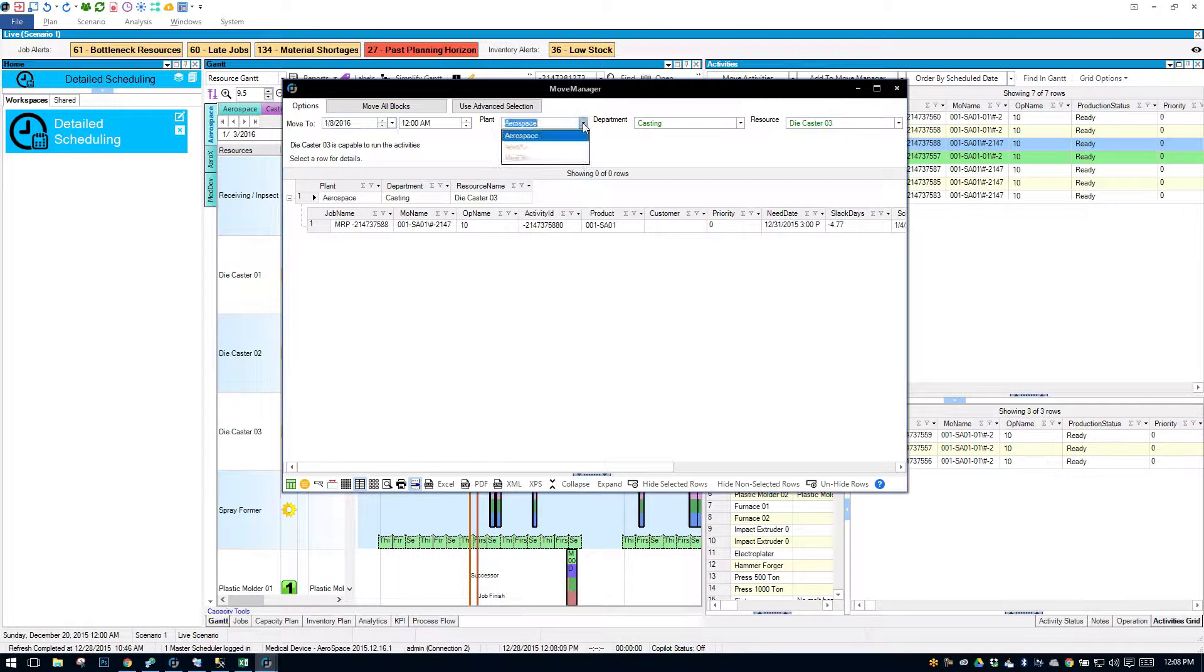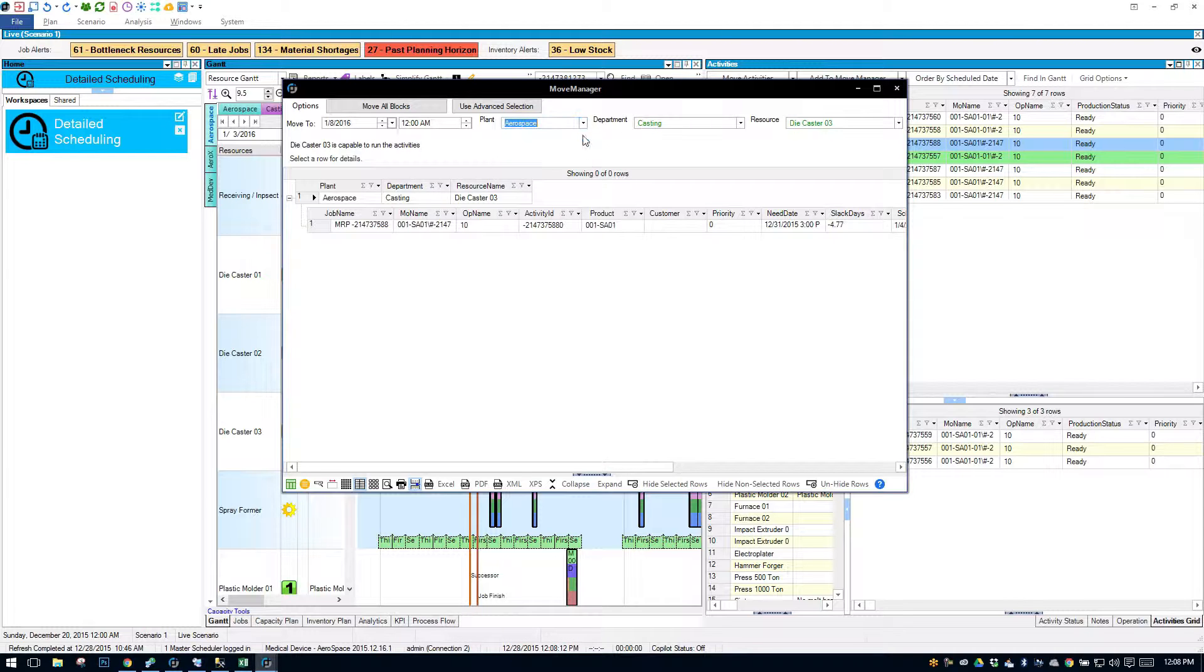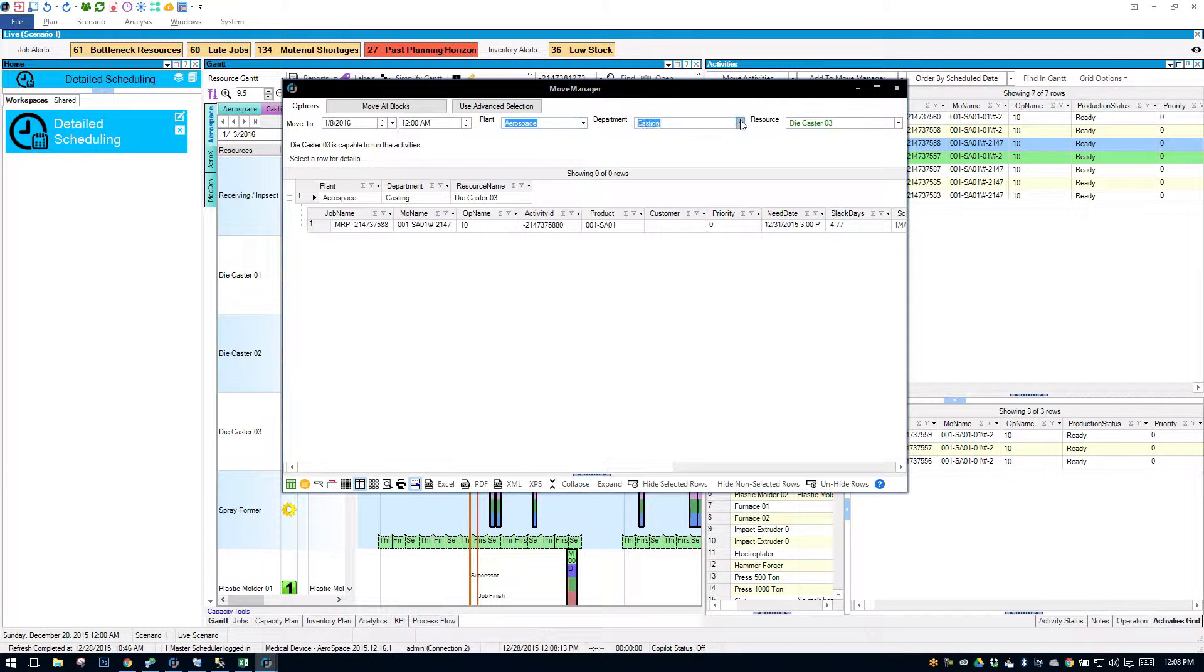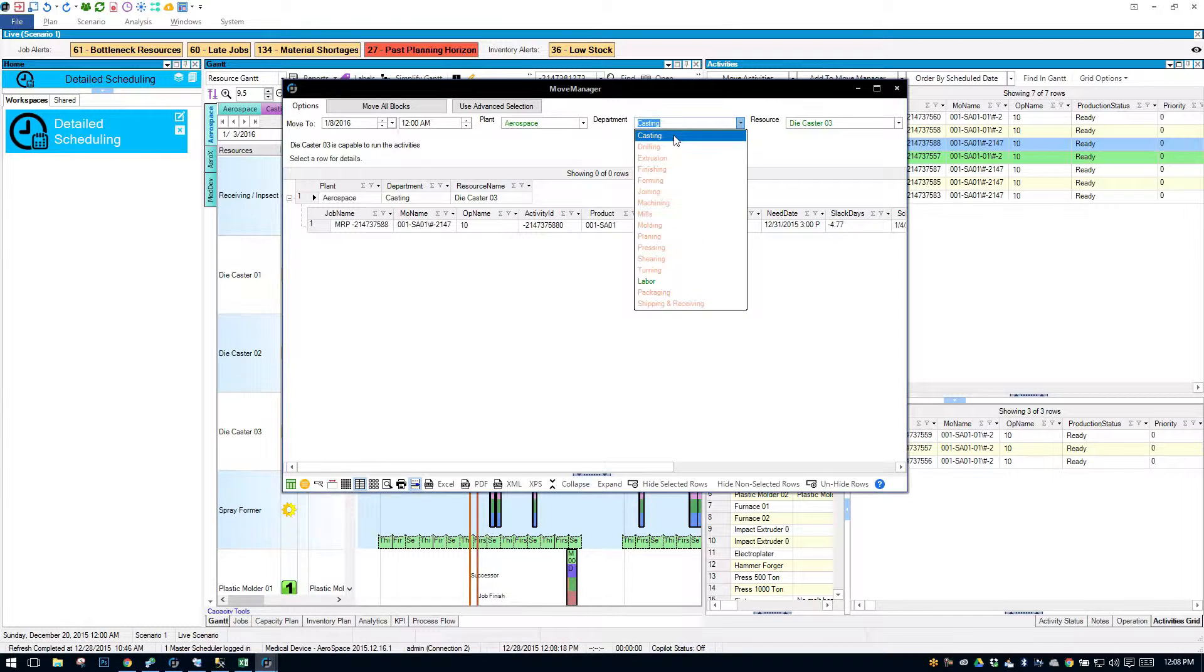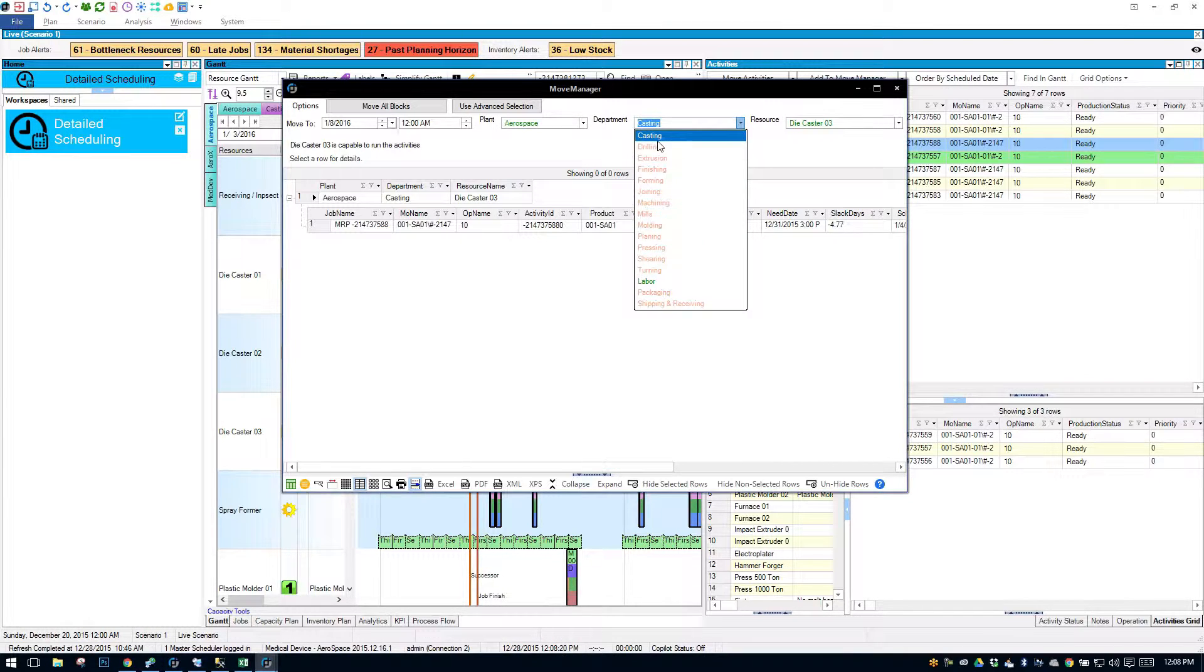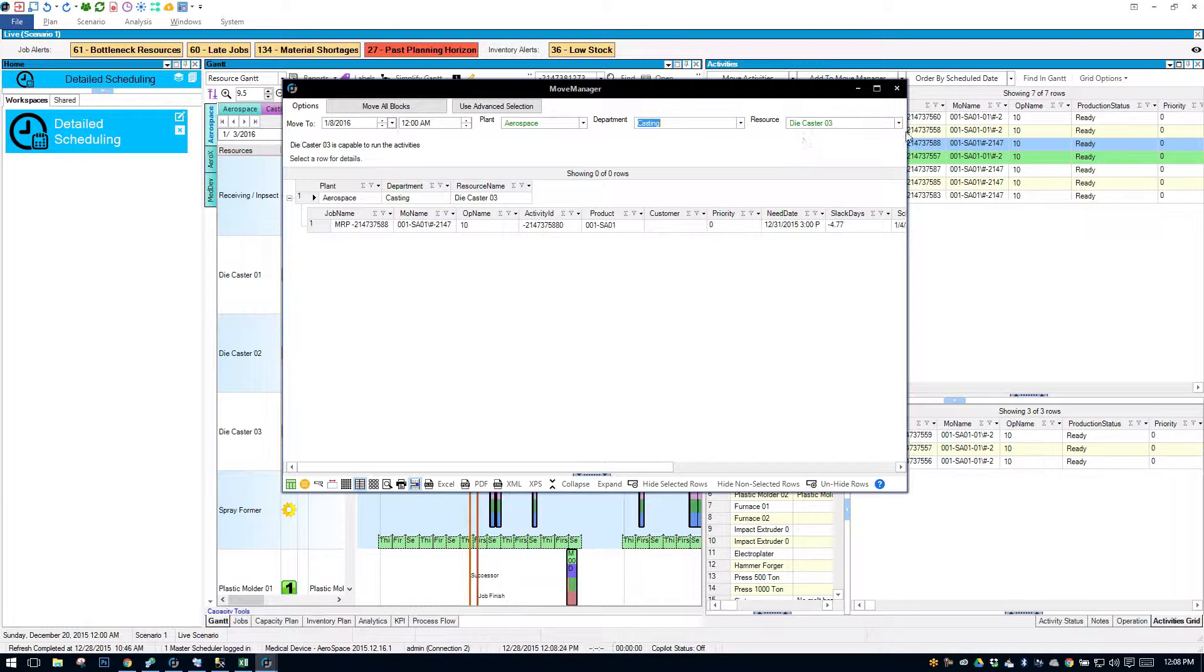For the plant, the only one I can choose is aerospace, it's green. For the department, this particular operation has a labor resource, but I know I'm moving on the die casting resource. So I'll pick casting.